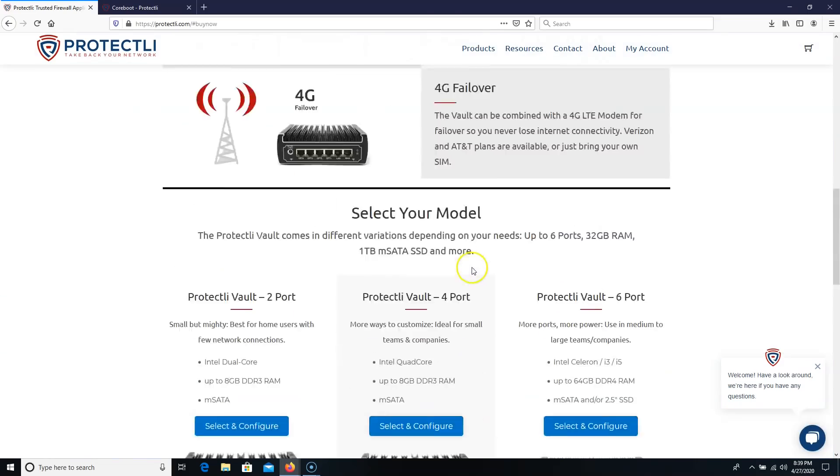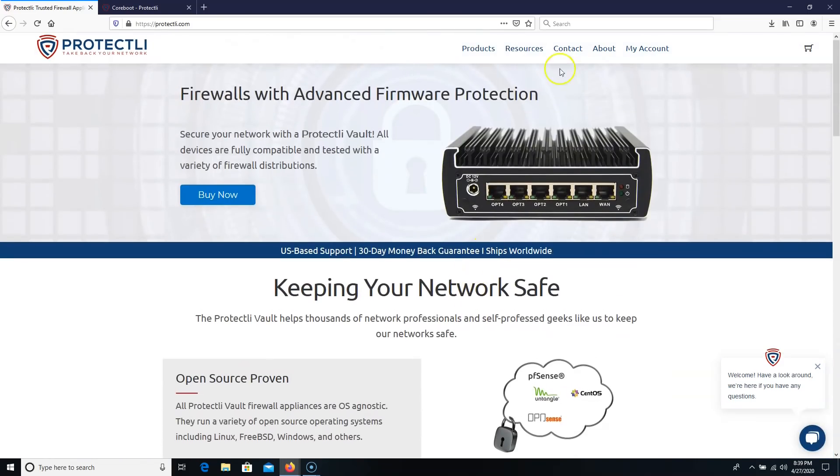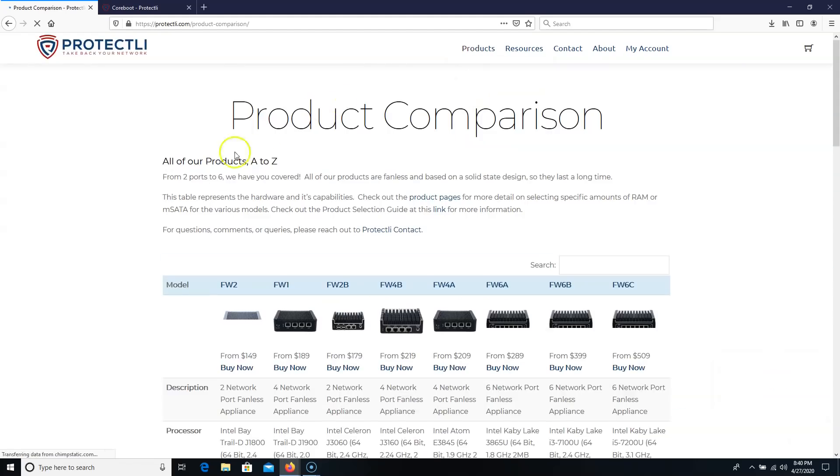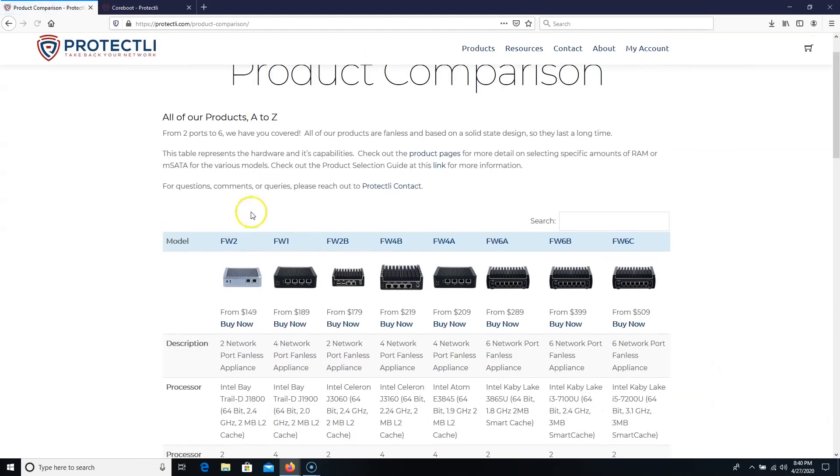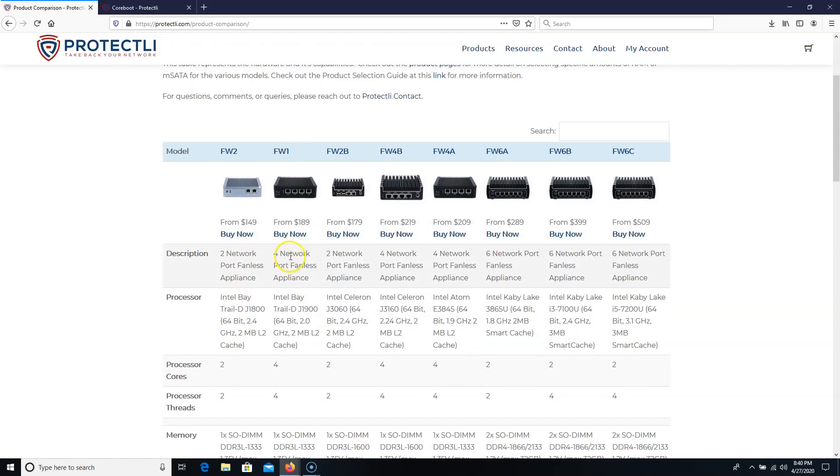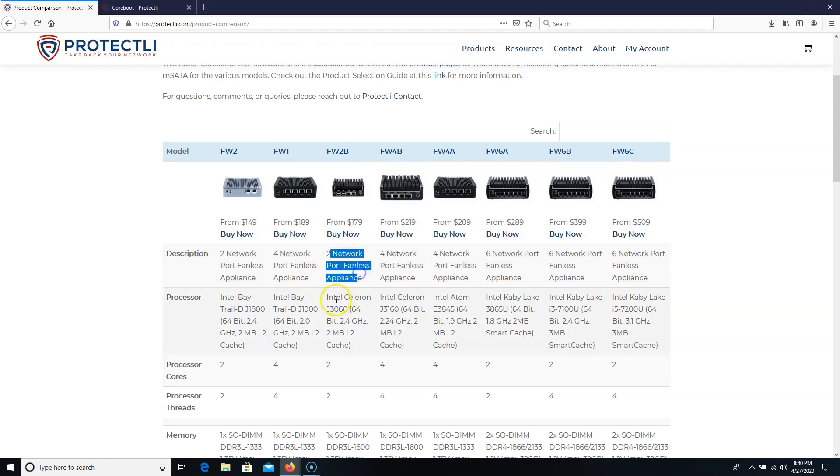They do have the happiness guarantee, and they do have U.S.-based tech support. All right, so let's take a look at all of the products real quick. Because I told you they have this two-port version starting at $149. It's two-ports, fanless. They're all fanless.